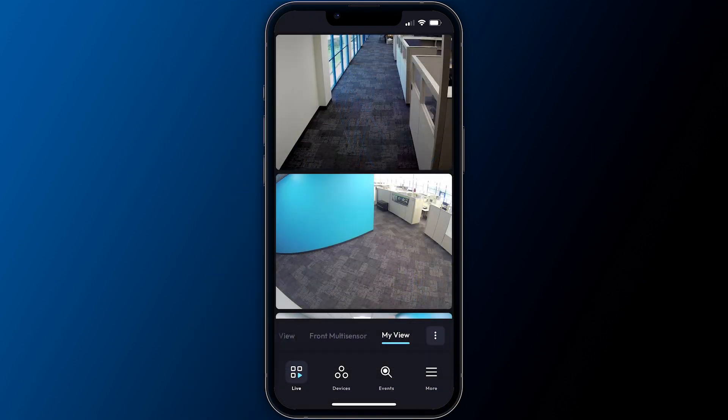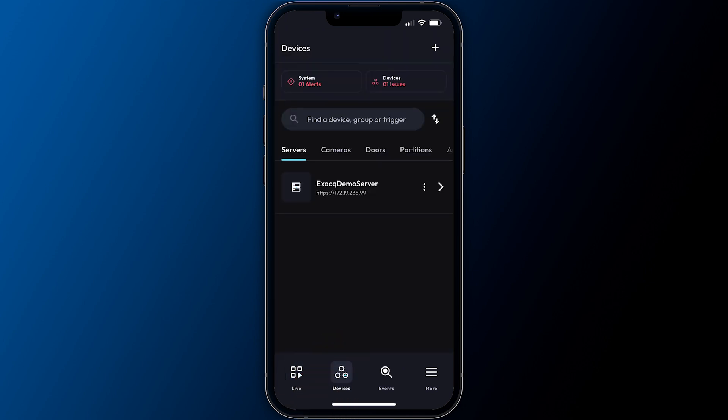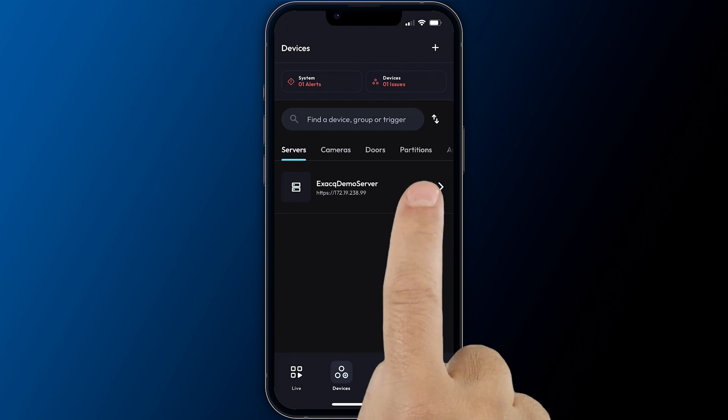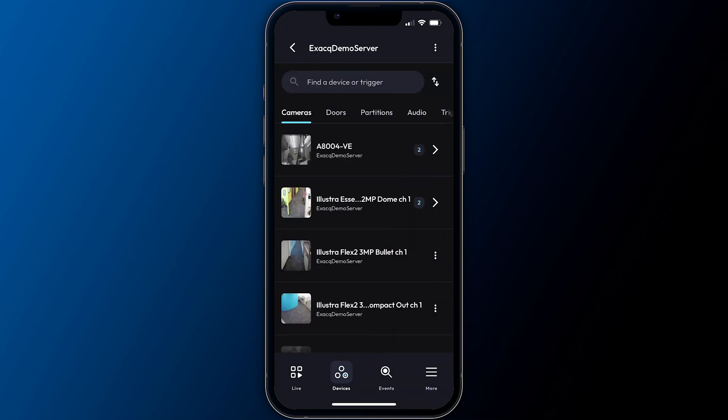Access a list of all connected servers and devices by selecting devices from the bottom menu. Here you'll find a list of connected servers. Drilling into a server lists the devices on that system.